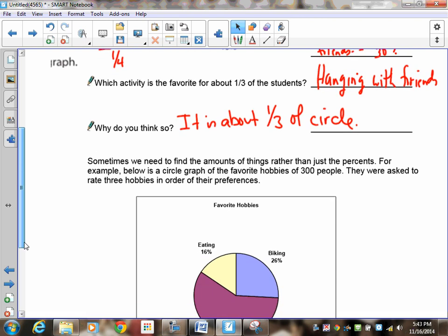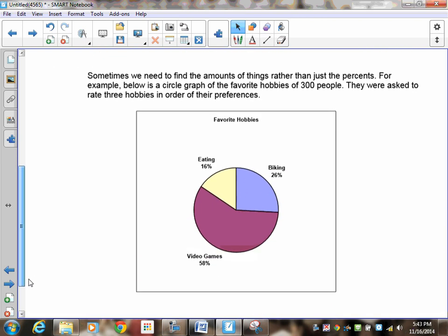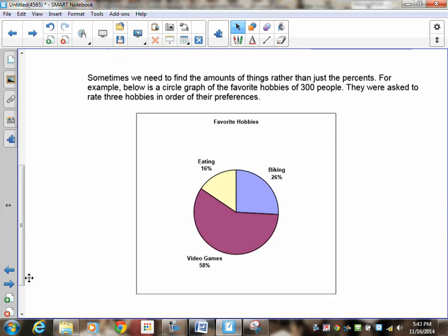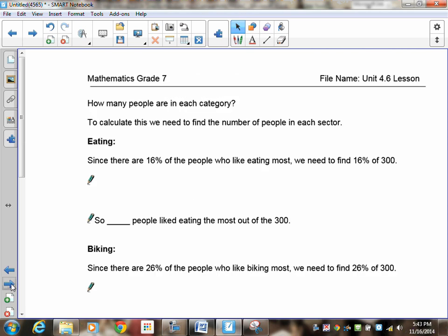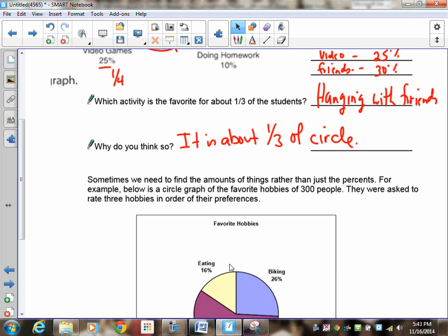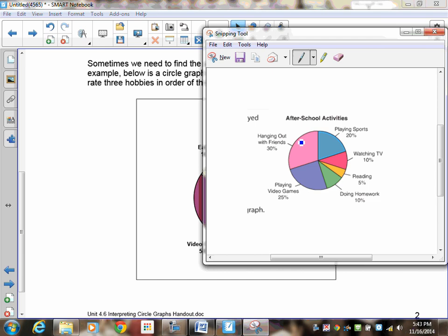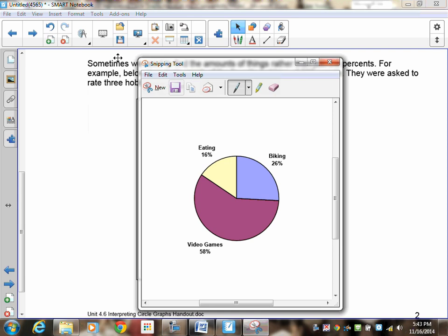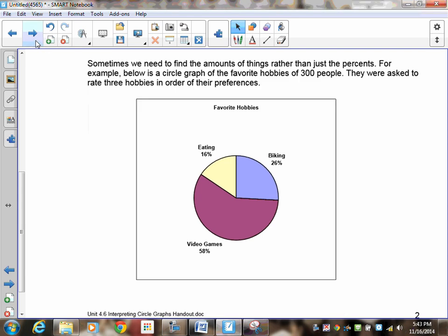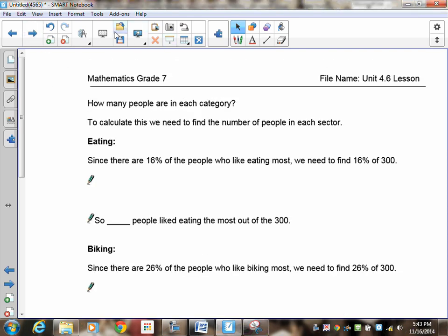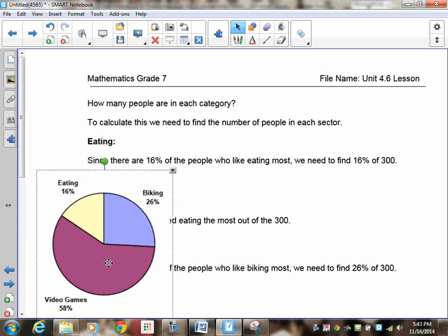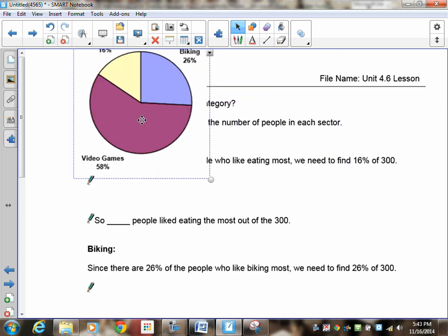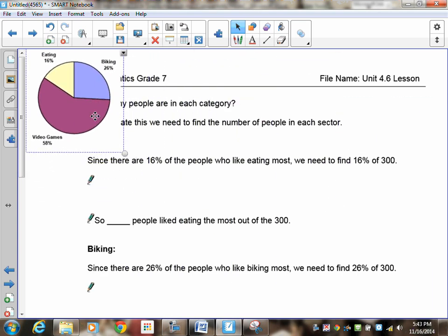Sometimes we need to find amounts of things rather than just the percents. For example, below is a circle graph of favorite hobbies of 300 people. They were asked to rate three hobbies in order of their preference, and we had eating, biking, and video games. So you can see the three hobbies right there. Now it says here, how many people are in each category. So to calculate this, we need to find the number of people in each sector.